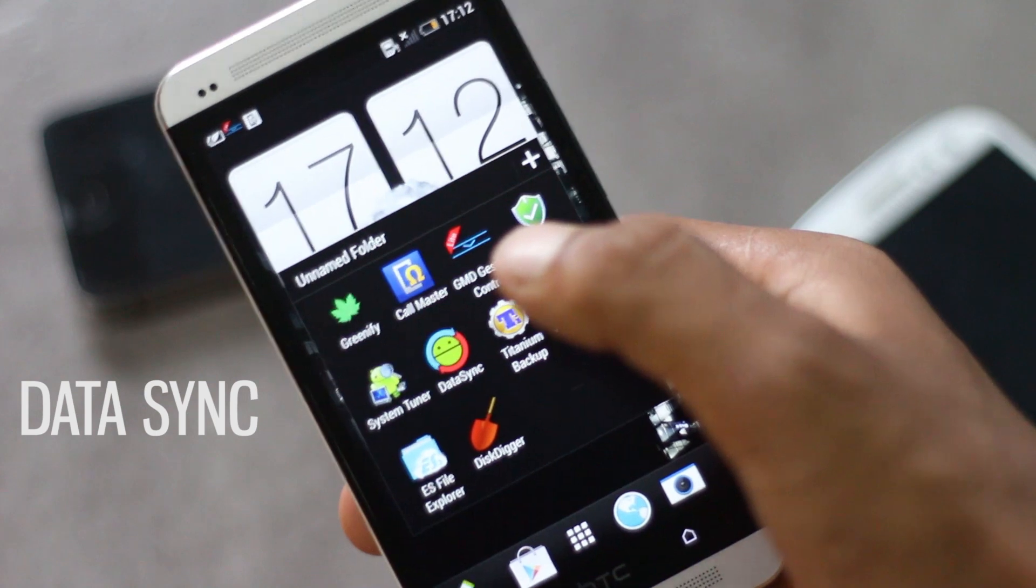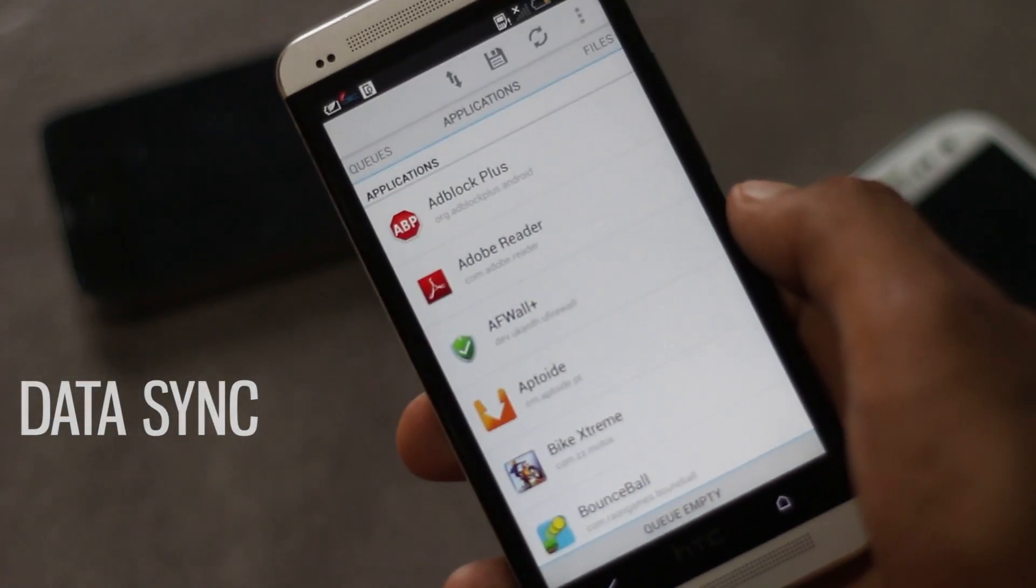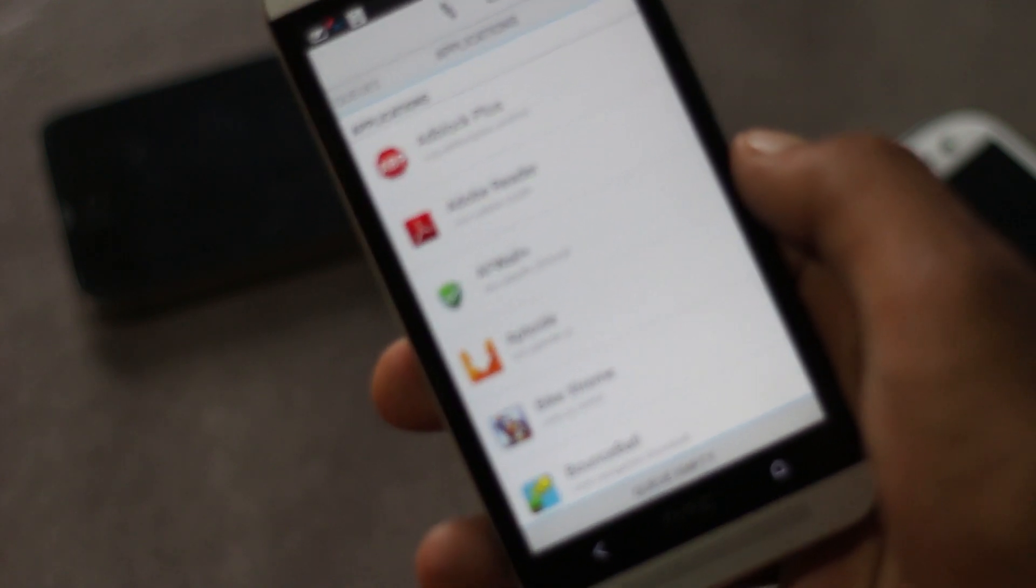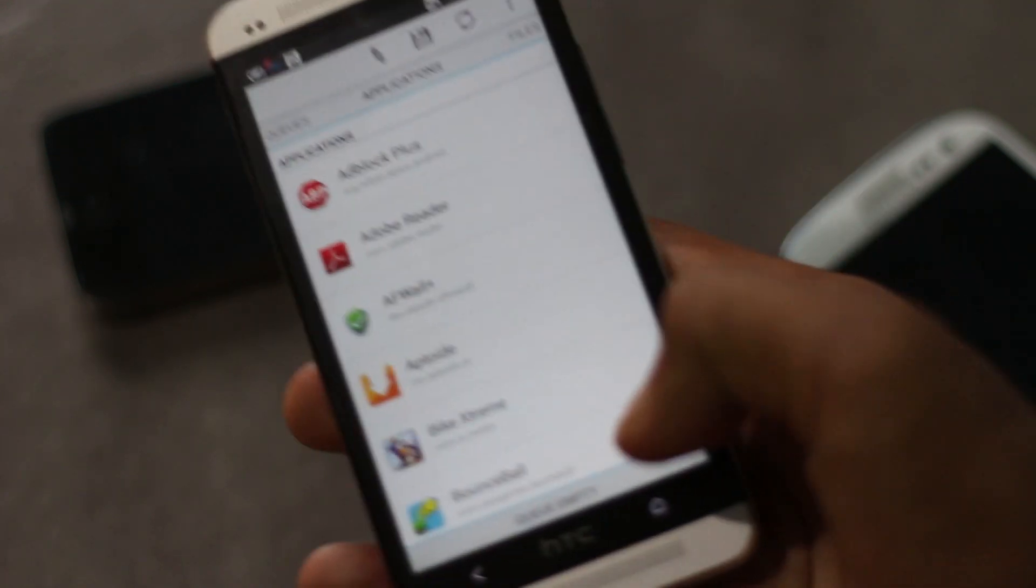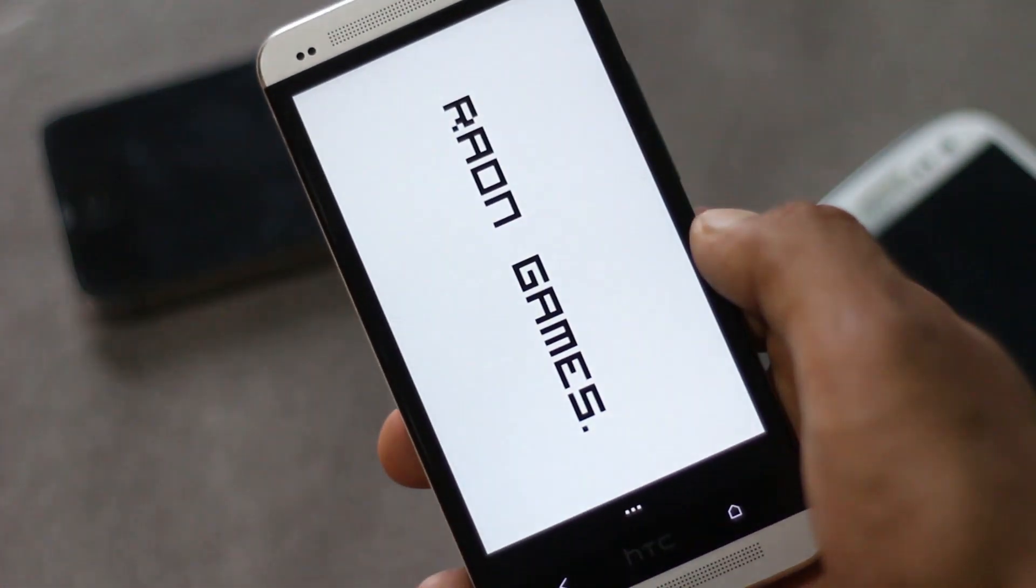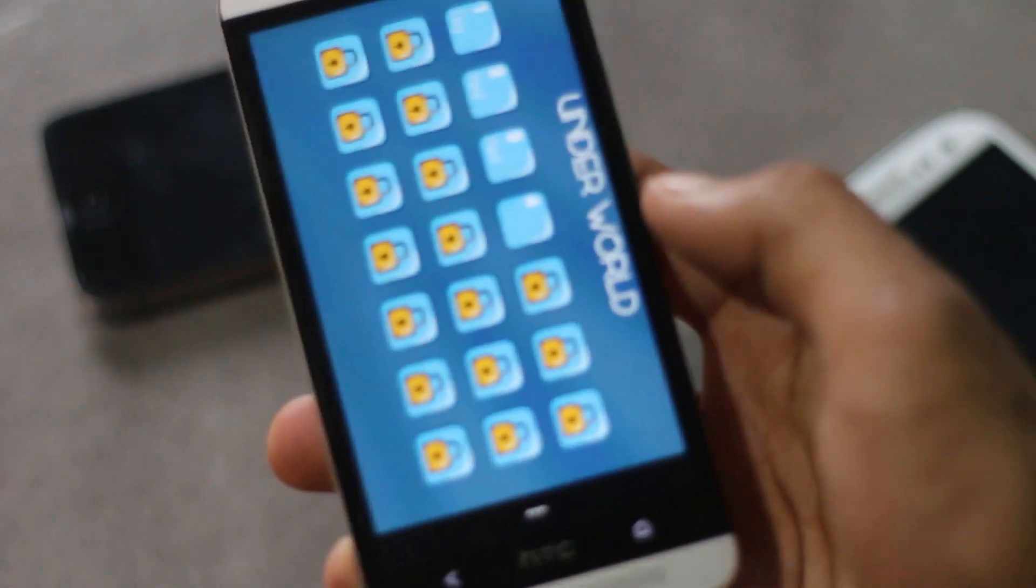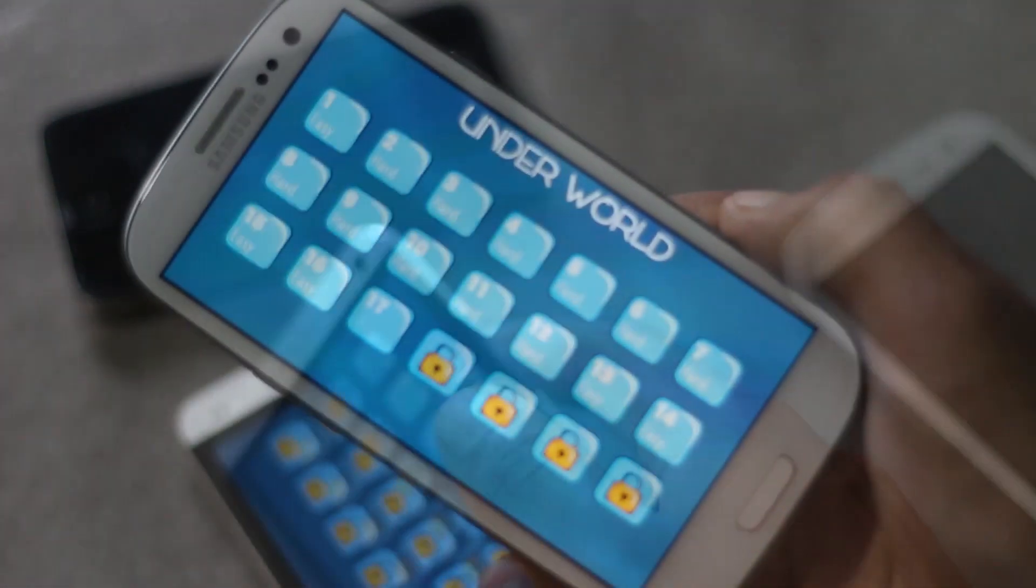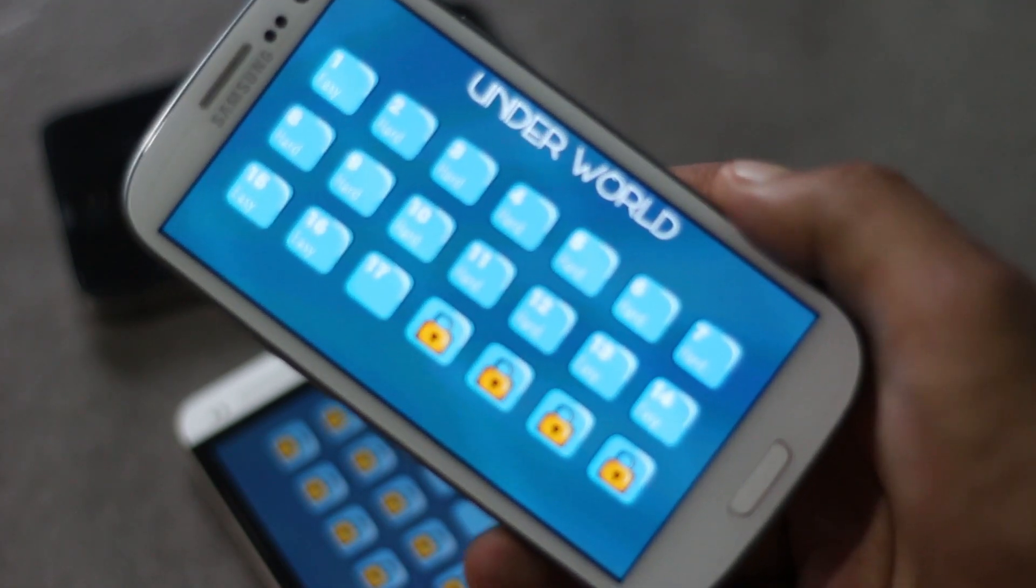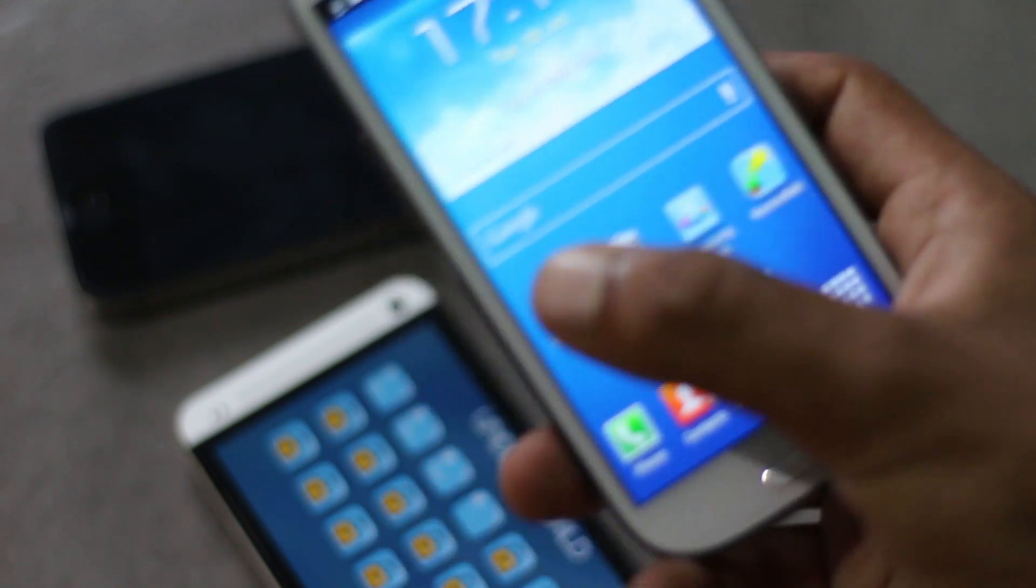Next up we have Data Sync. Data Sync allows you to quickly sync app data between multiple Android devices over same Wi-Fi connection. For example, in this game here I have completed a few levels, but on my Samsung Galaxy S3 I have completed many levels.